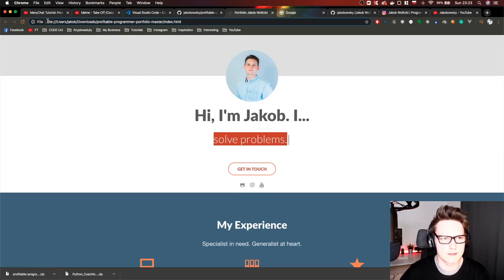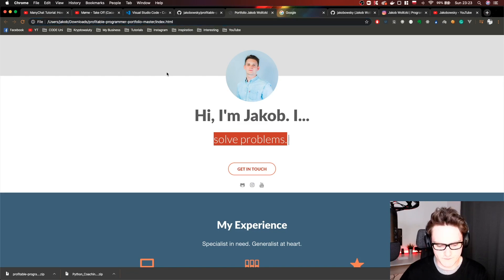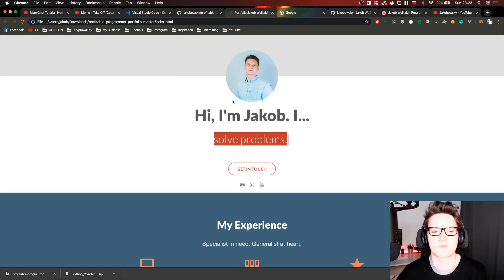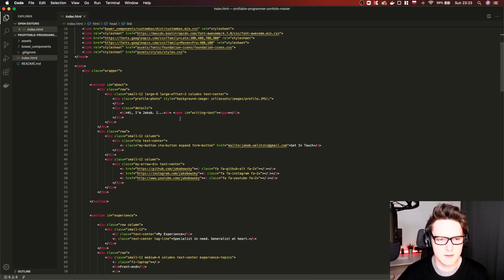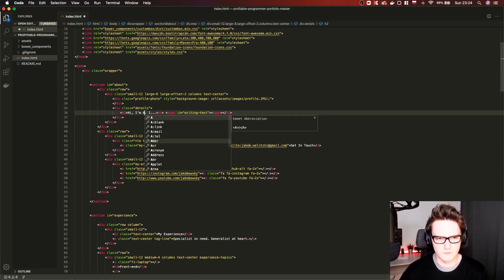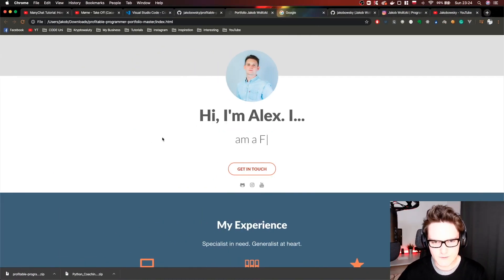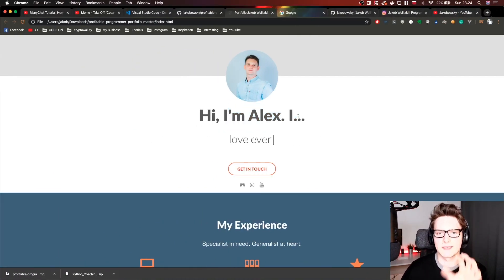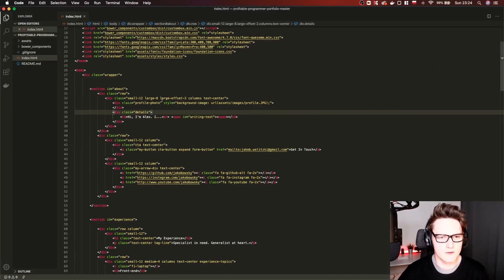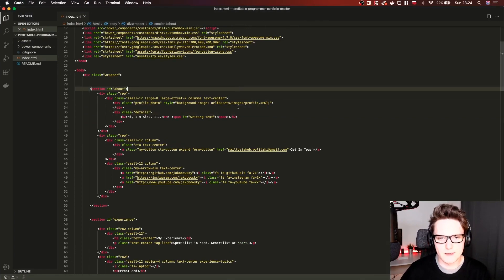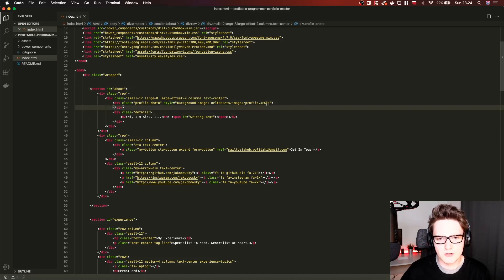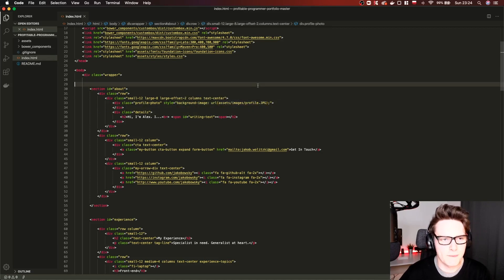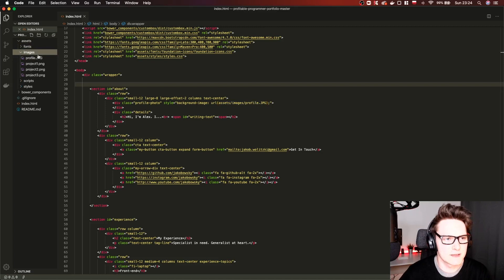As you can see here this is the directory, the full directory to our file index.html. This is a static file so it doesn't require any server running in the background. Let me show you if we change hi I am Jacob to Alex and refresh it. Boom, it changes the title. What we can do is we for sure want to change our profile picture. What I did here is I put it simple, the profile.jpg, so we can go to assets images and replace this profile picture with our own profile picture.